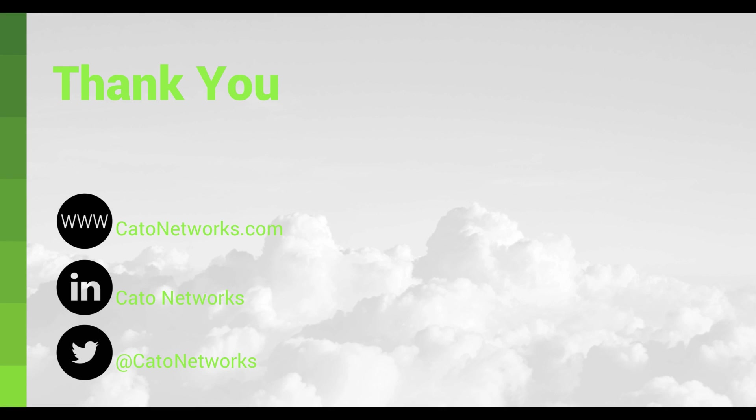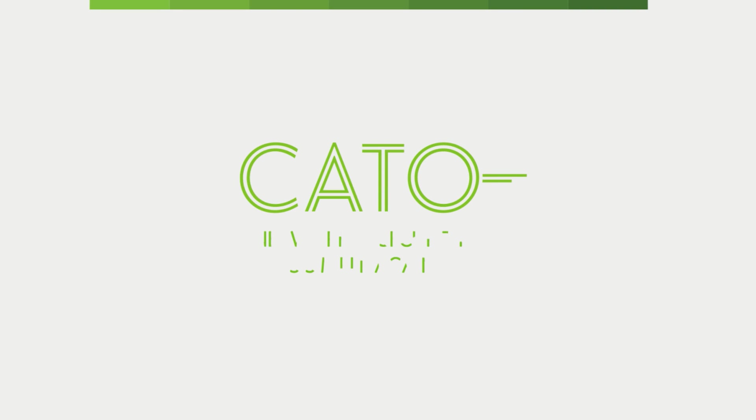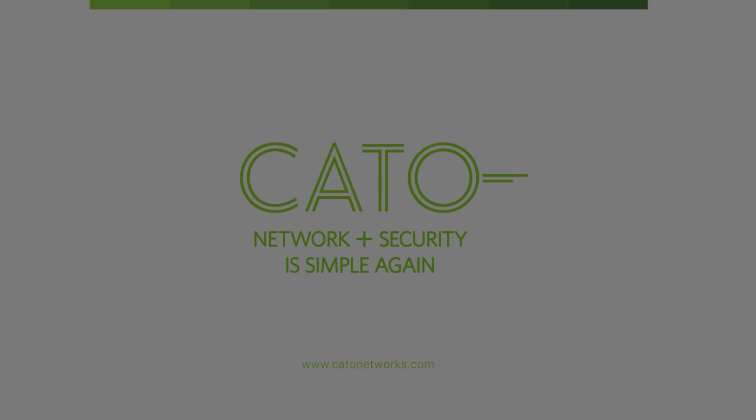This was a short demo of CATO's secure SD-WAN capabilities. Contact us through our website to try CATO in your business. Thank you. CATO Networks. Network and security is simple again.